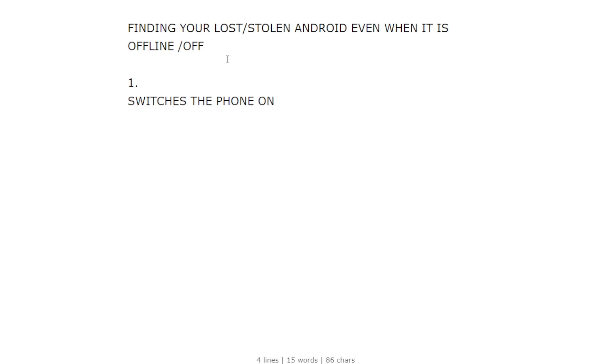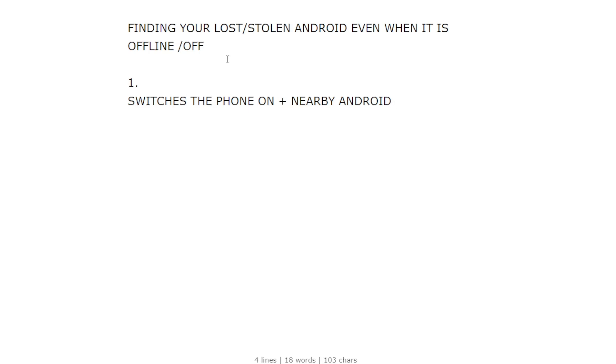search around for any nearby Android phones and send something like a signal to any Android phone. This nearby Android phone will need to have its Bluetooth on and will need to have an internet connection. When this phone gets on and sends this signal to any nearby Android phone